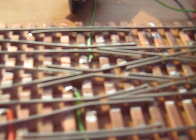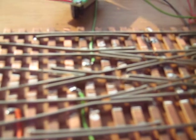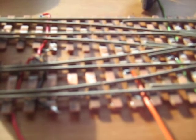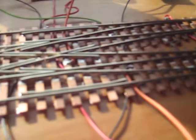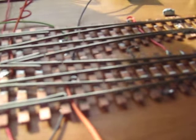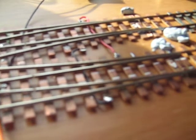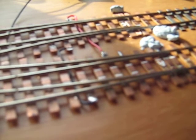another common crossing, so you've got six of them. And it's possible to use a single frog juicer to power the two common crossings on the through tracks.